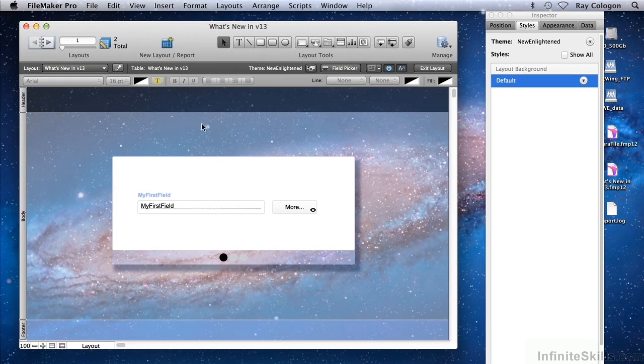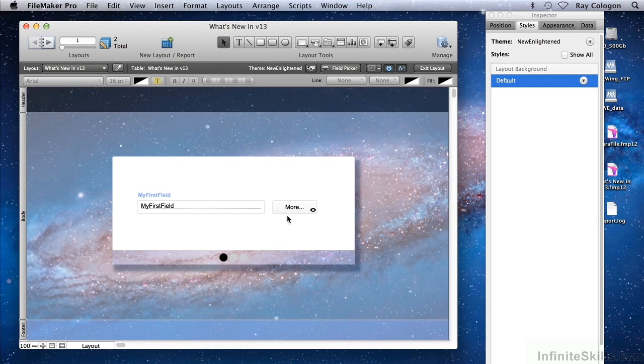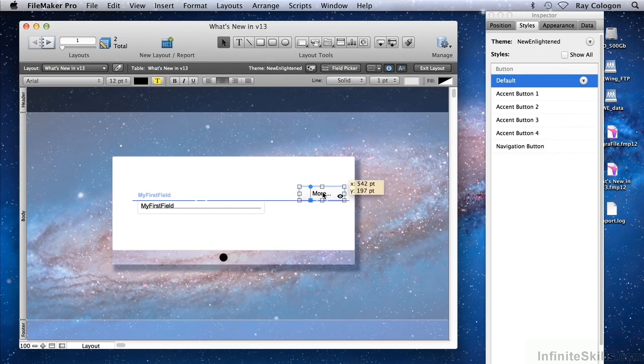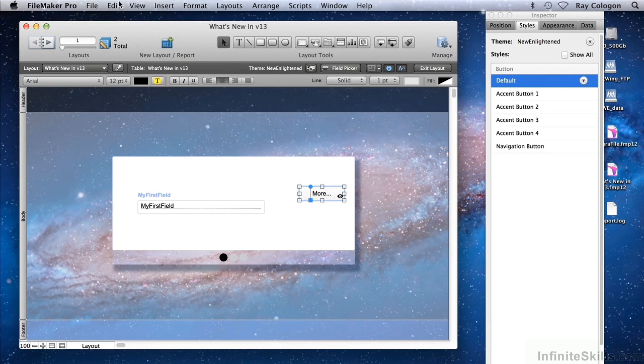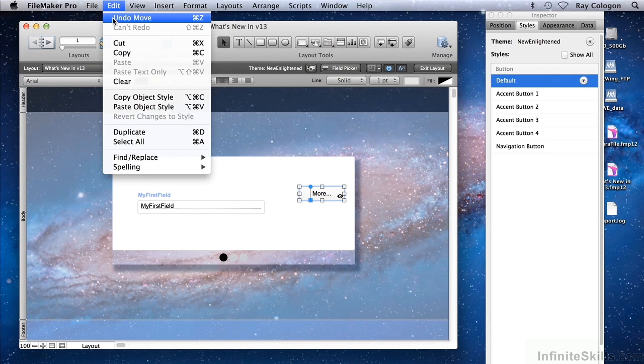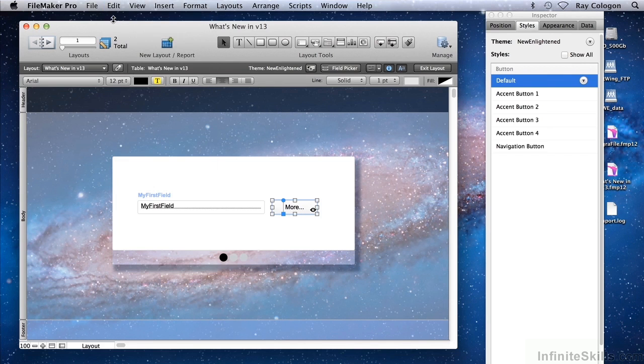In previous versions of FileMaker, undo worked just fine in layout mode, up to a point. For example, in version 12, you can undo back to the last time the layout was saved, but no further.